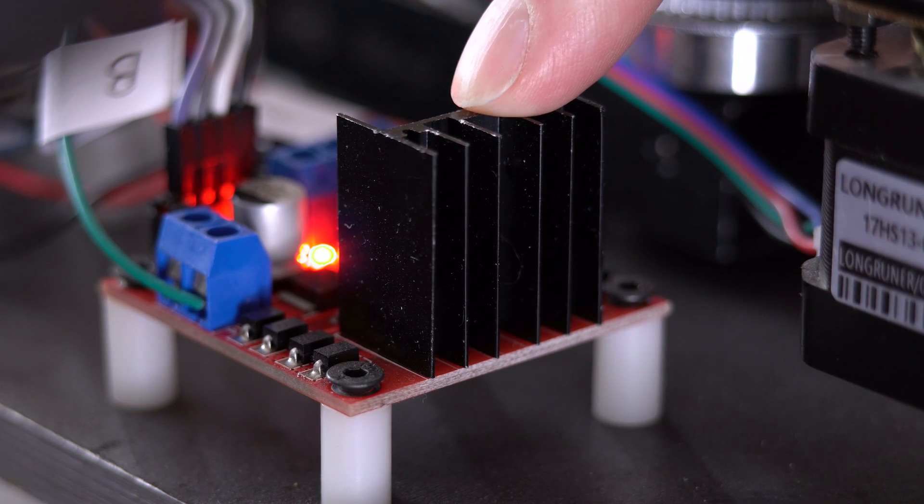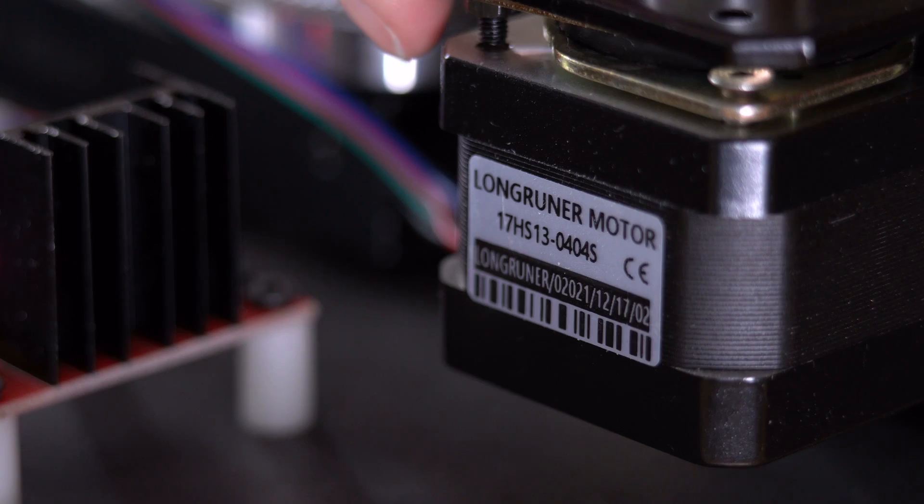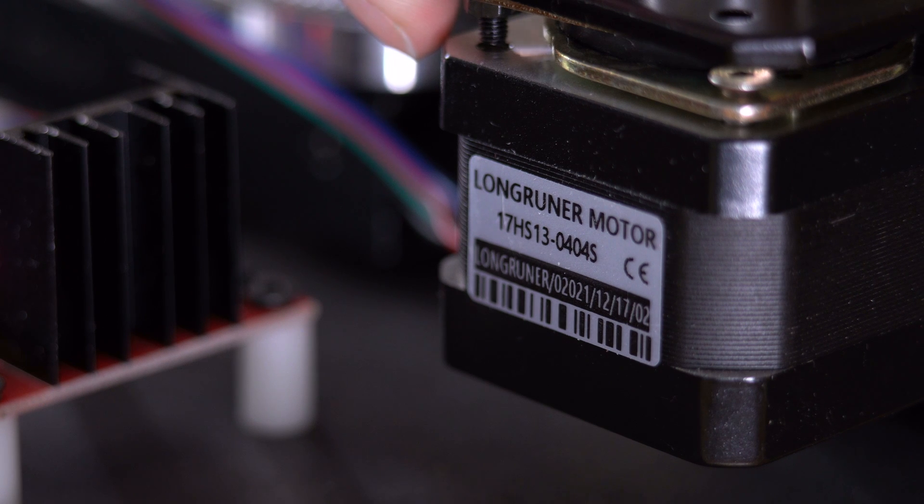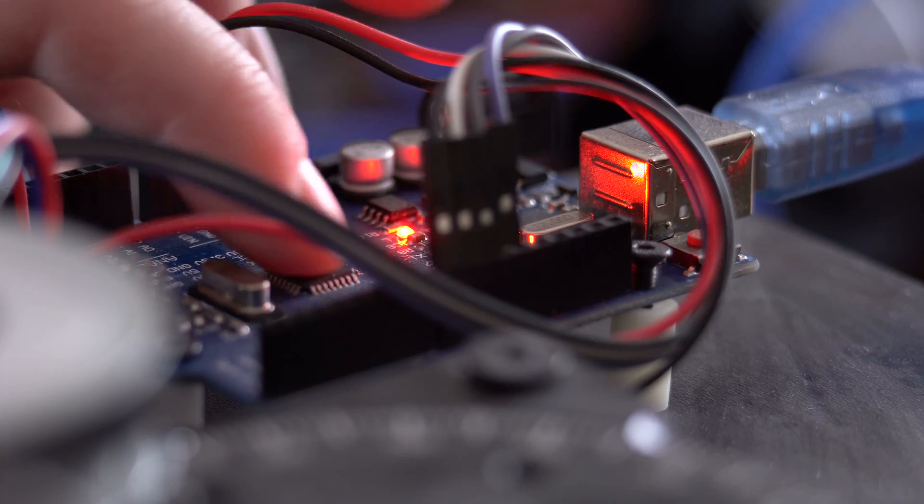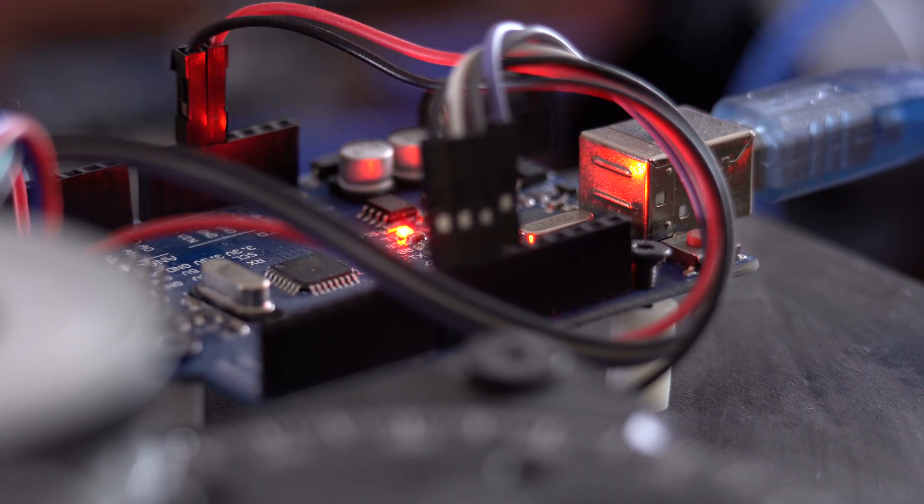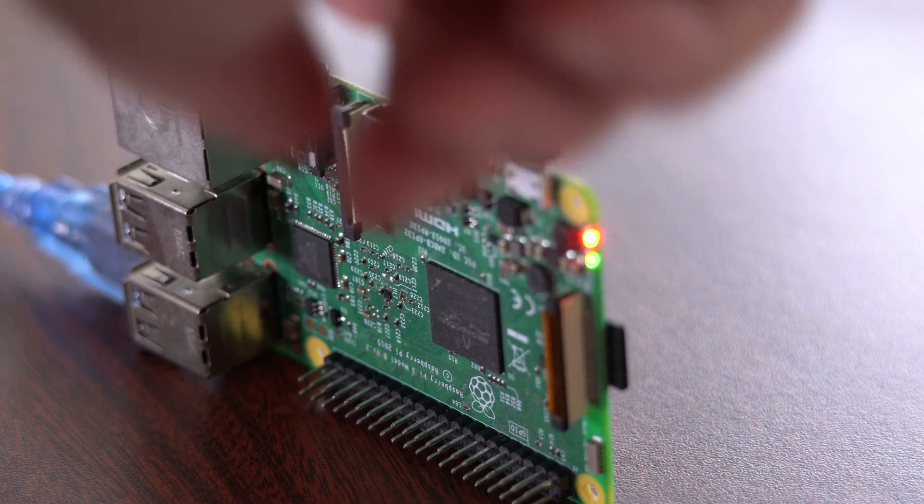So the system is using an L298N motor driver, a stepper motor with a phase resistance of 40 ohms, and the stepper motor is controlled by an Arduino, and the Arduino is controlled by a Raspberry Pi.